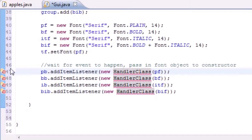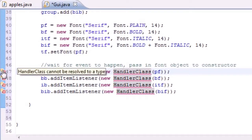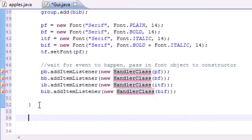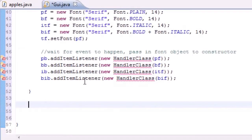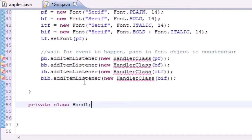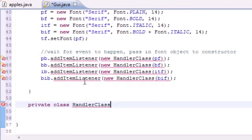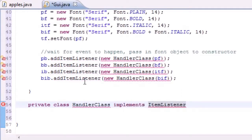Now we've pretty much got our constructor of our main class built. We're getting an error message because the handler class doesn't exist yet, so let's change that right now. Let's go ahead and make a private inner class called handler that implements ItemListener.